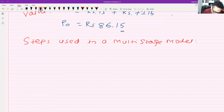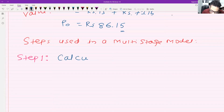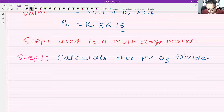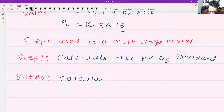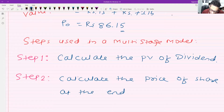Step one is to calculate the present value of dividends. Step two is to calculate the price of the share at the end of the period.